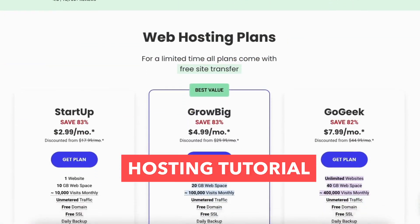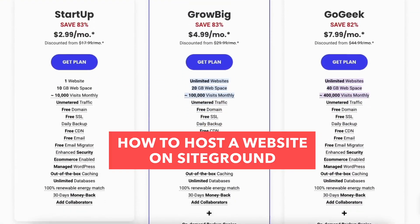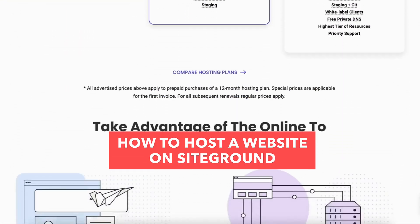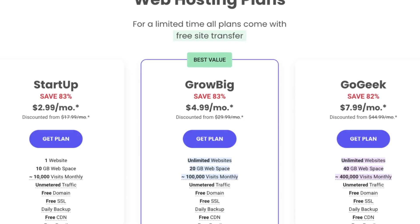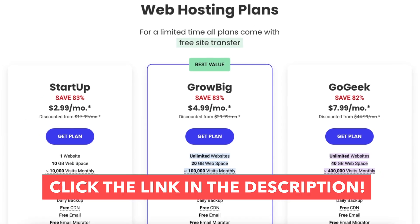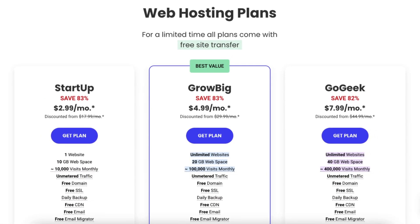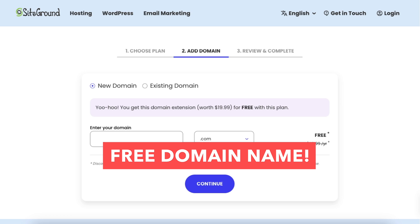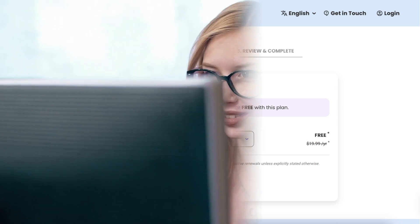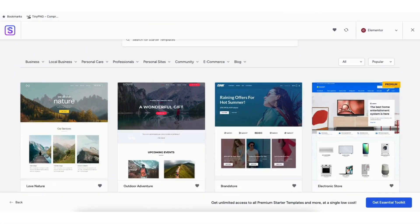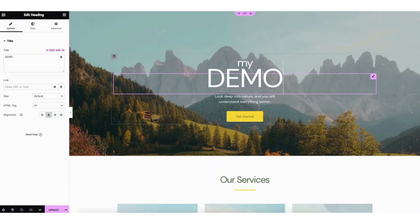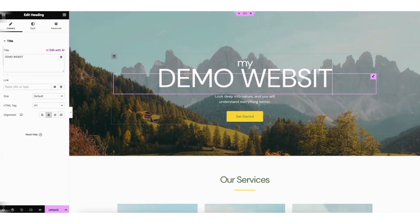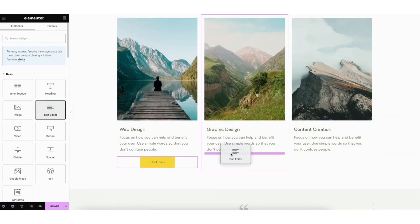In this hosting tutorial, I'm going to be going over how to host a website on SiteGround step by step from start to finish. I'll be covering the different web hosting plans offered by SiteGround and their features, how to get a free domain name with your web hosting purchase, getting set up and creating your very own website, along with how to access professionally pre-made templates, and how to edit your site via drag and drop, making the website creation process quick and easy.